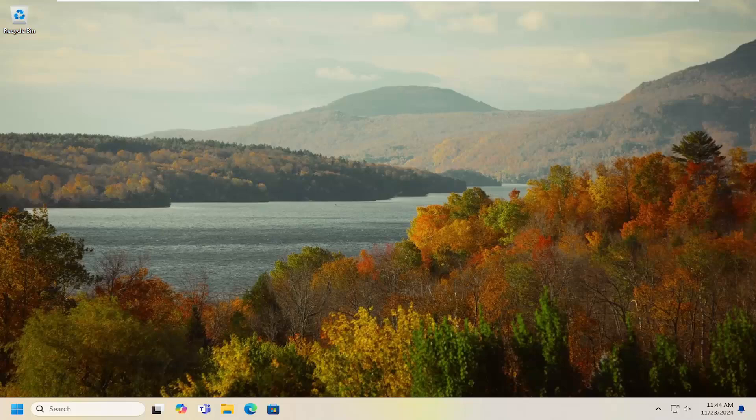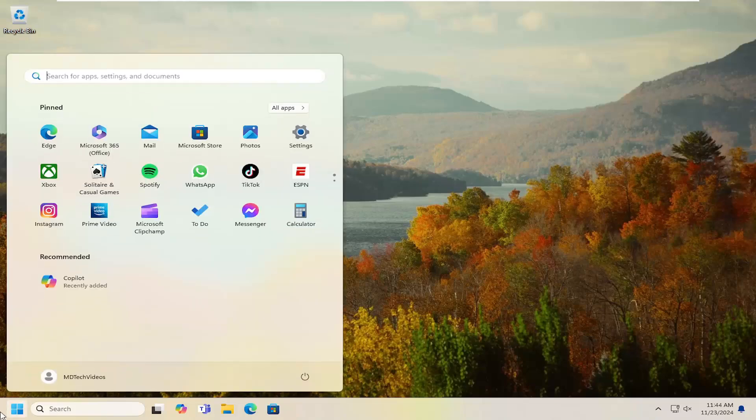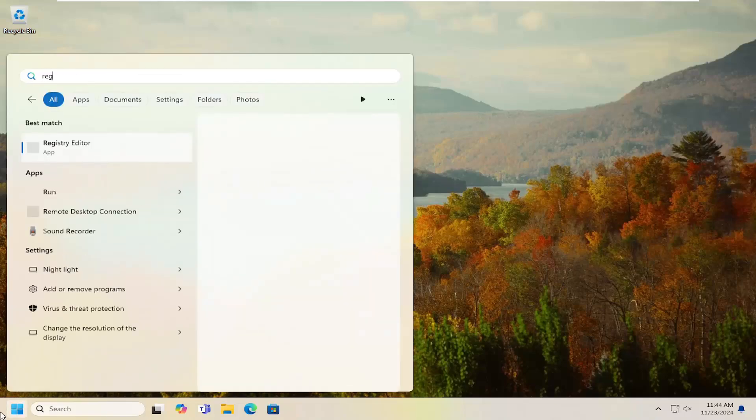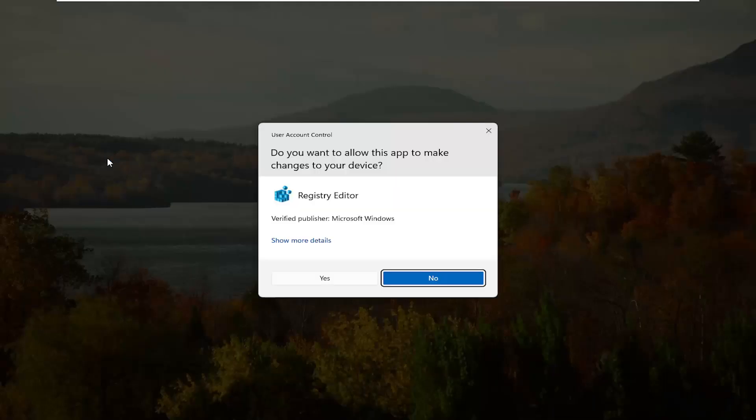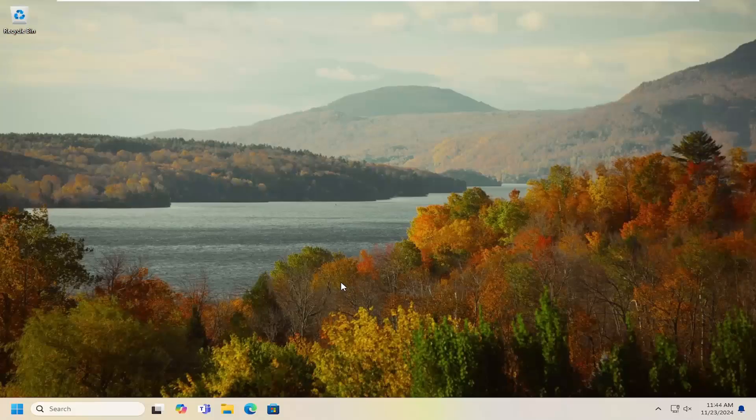This should hopefully be a pretty straightforward process on how to resolve it. Without further ado, let's go ahead and jump right into it. Start by opening up the search menu. Type in 'regedit.' The best result should come back to Registry Editor. Right-click on that and select 'Run as administrator.' If you receive a User Account Control prompt, select 'Yes.'